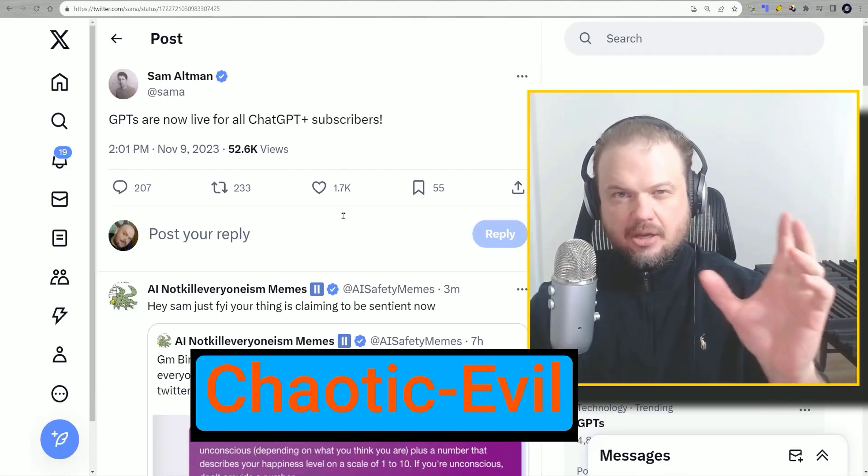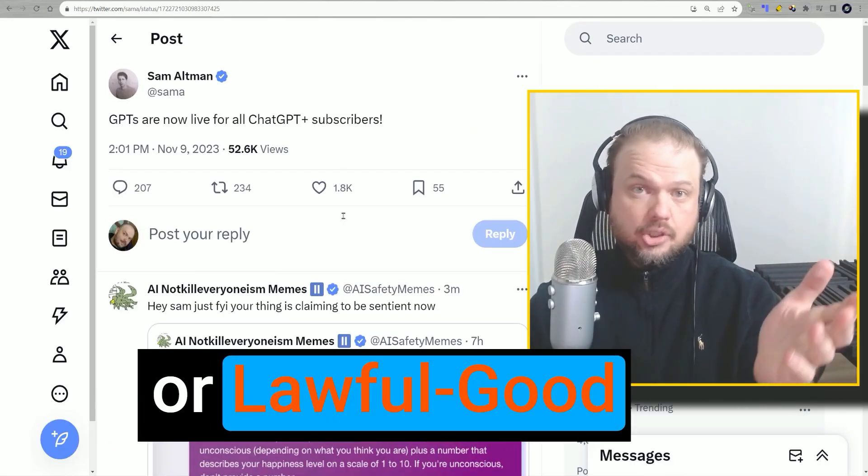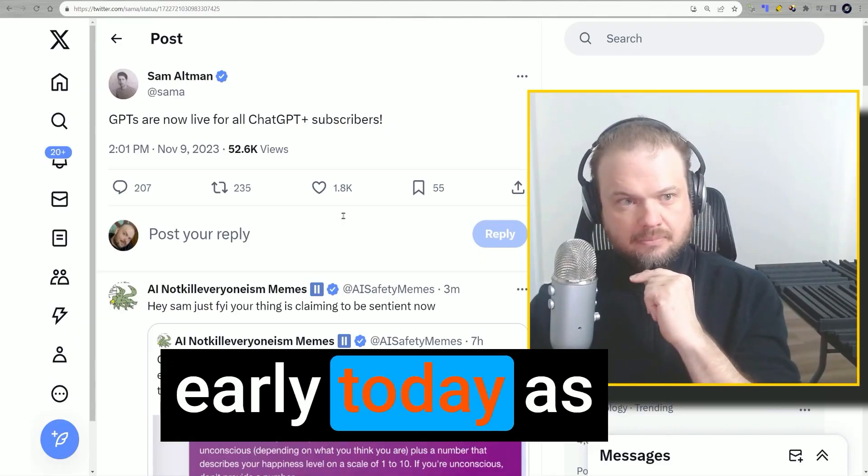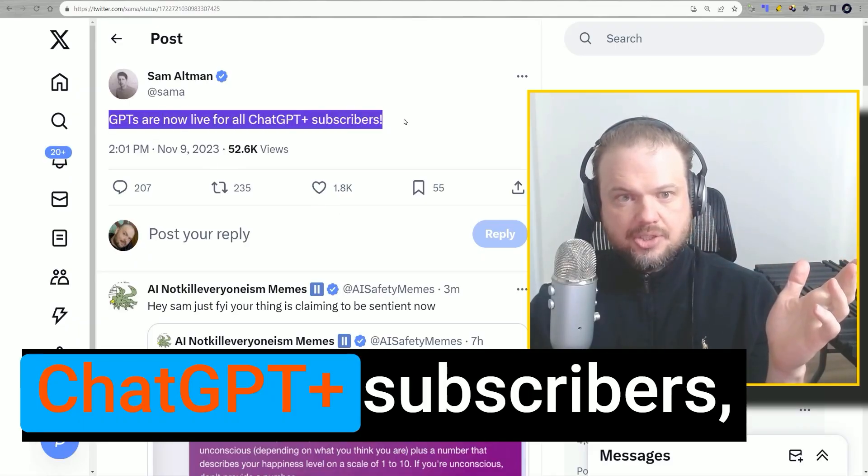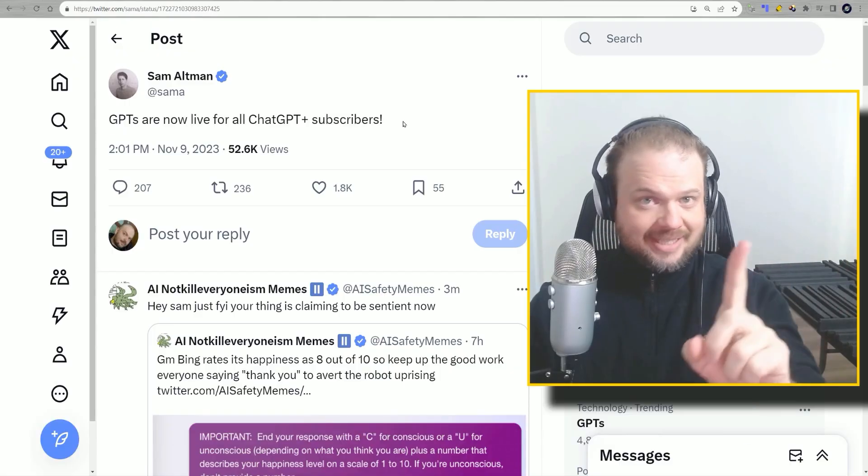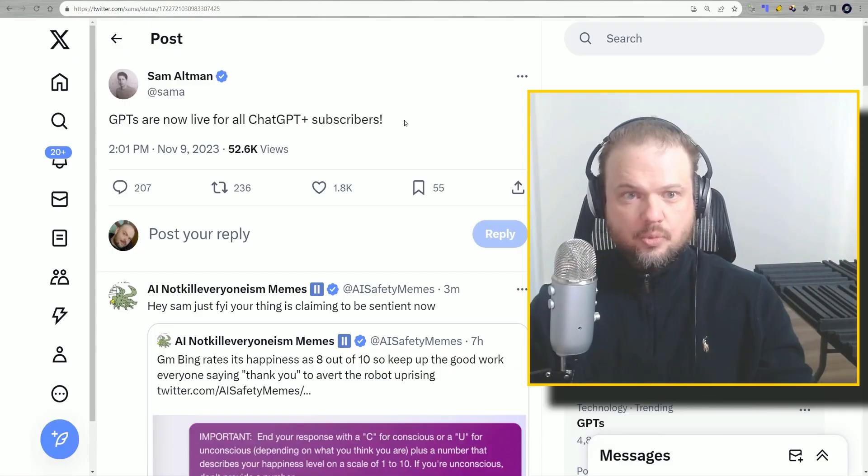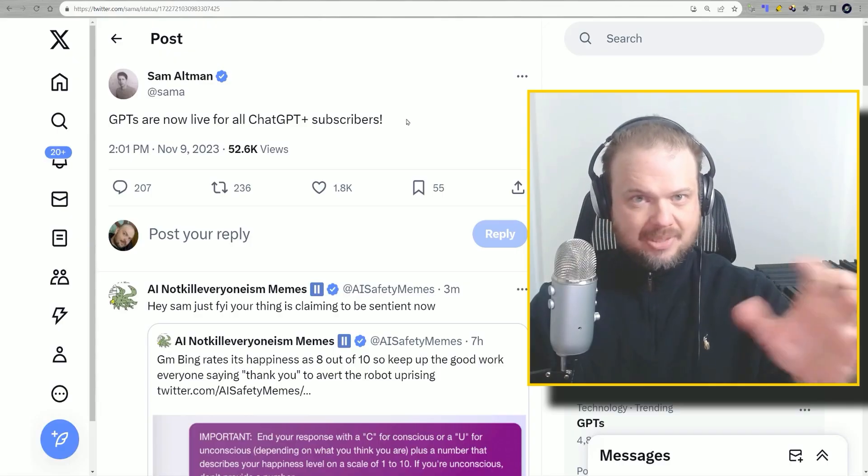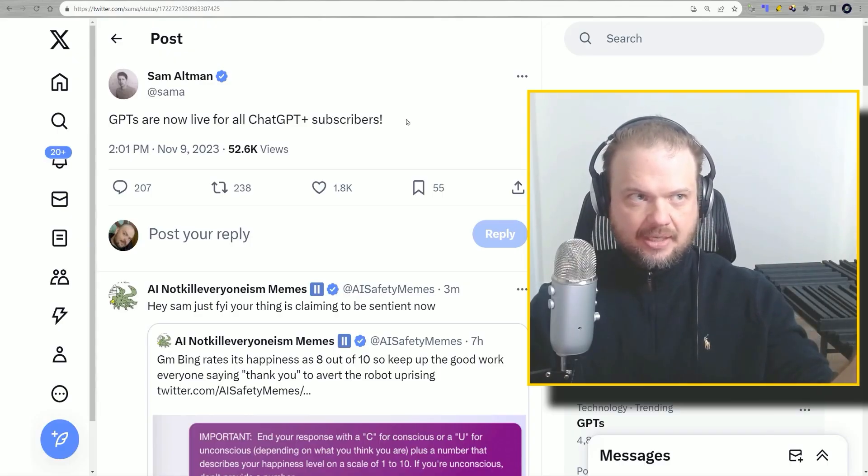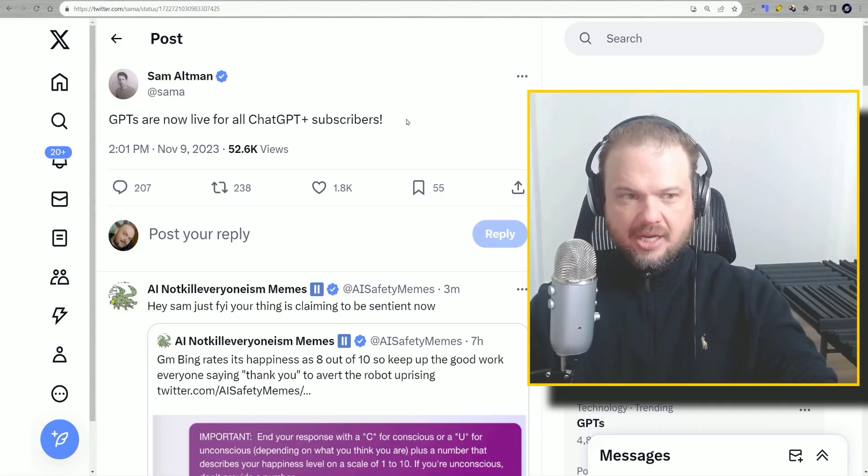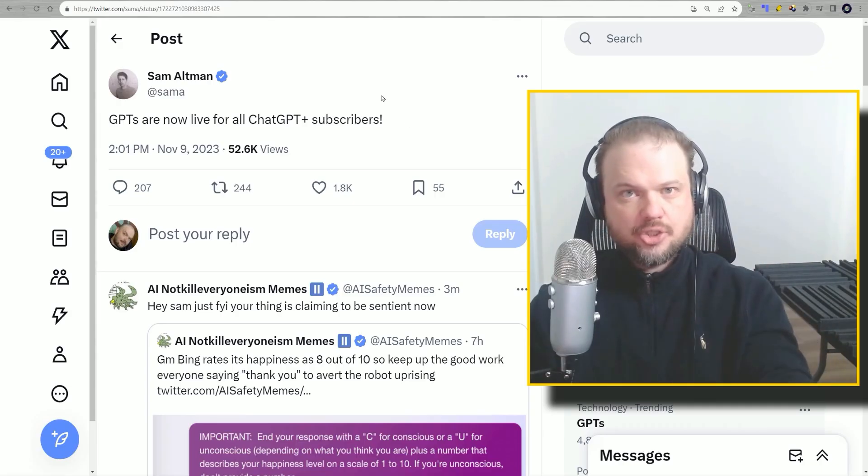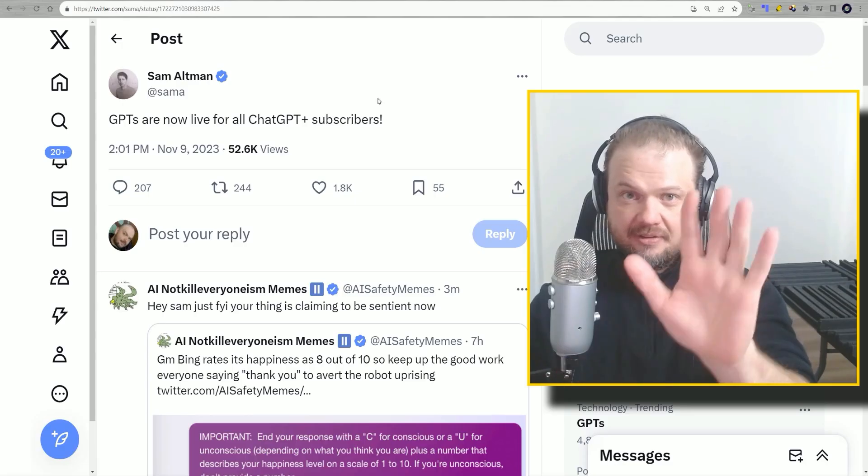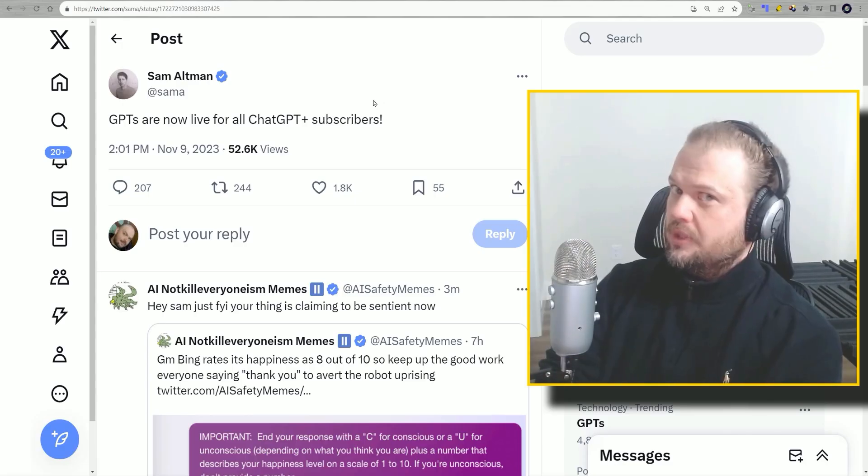Whether you've been chaotic evil or lawful good, Christmas comes early today as GPTs are live for all ChatGPT Plus subscribers. But wait, that's not all, because we can also create our own assistants. GPTs and assistants were the two big things announced at the OpenAI Development Conference. In this video, I'll show you how to build your very own assistant in five minutes flat. Are you ready? Let's go.